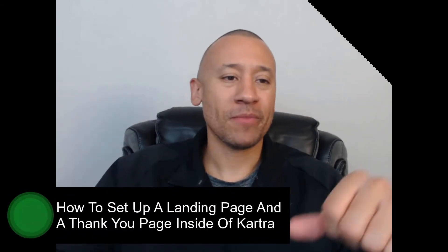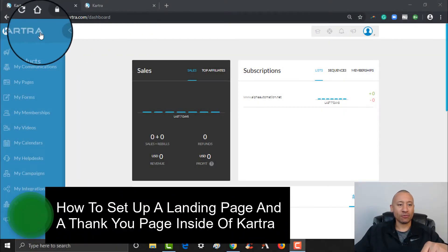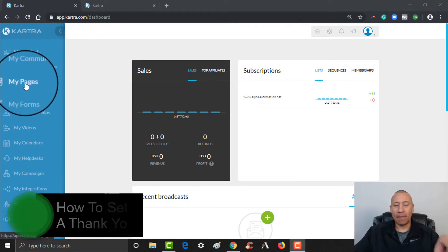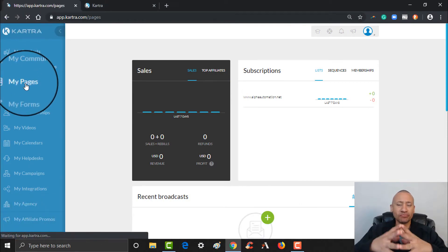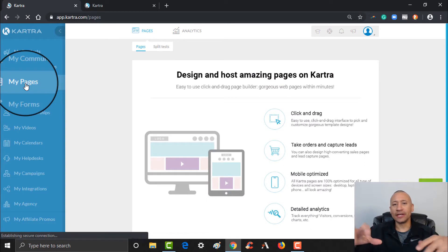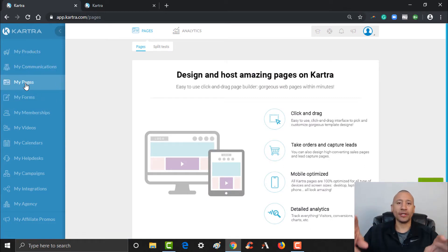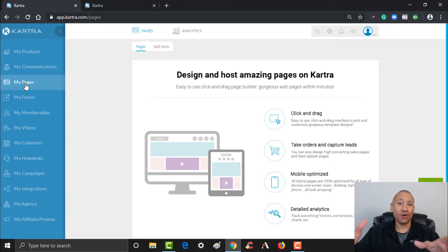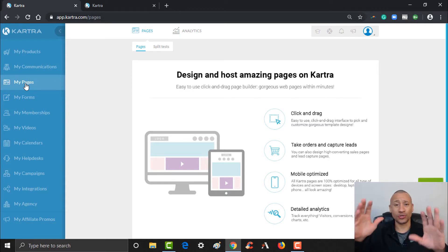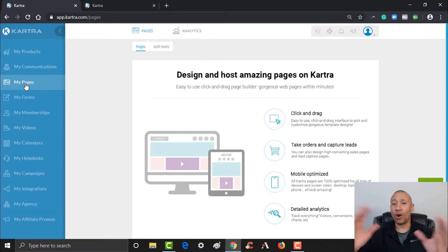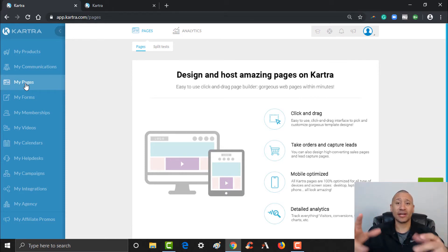It's very, very simple inside of Cartra. Over here on the left, what we're going to do is go ahead and click My Pages. This video is a continuation of a video series that we've created to literally walk you through step-by-step on how to build out an entire automated sales funnel. We're showing you how to build everything out and then how to wire it all together. The beauty of this is that it's all done here inside of the Cartra platform — all done in one place.